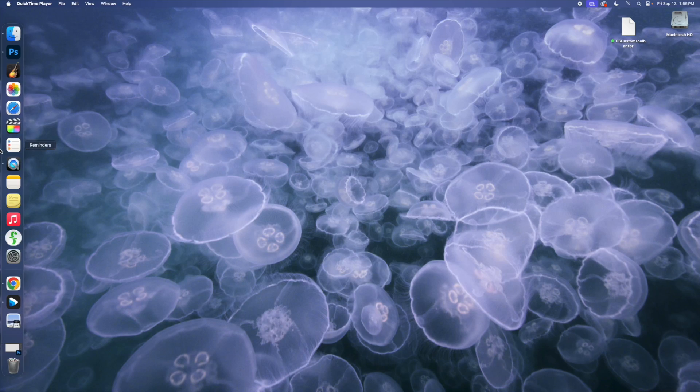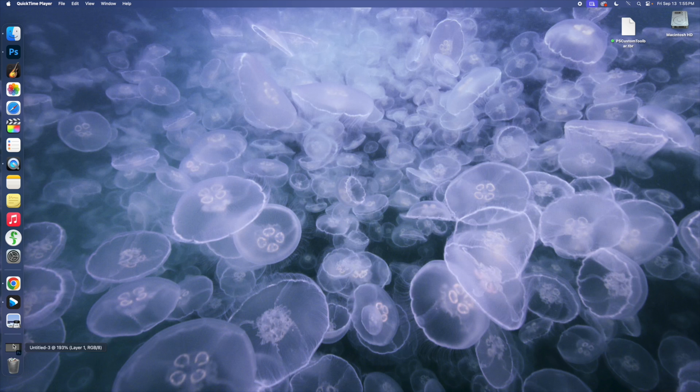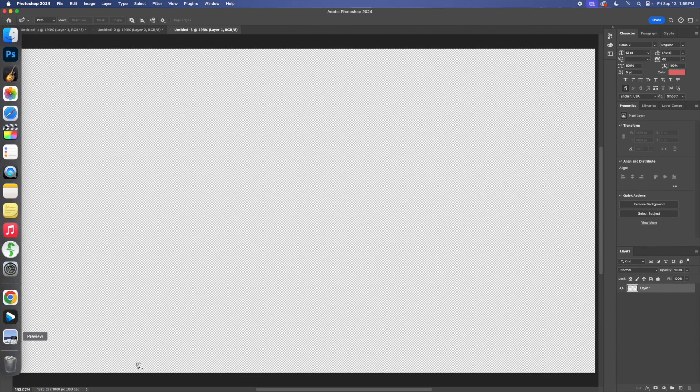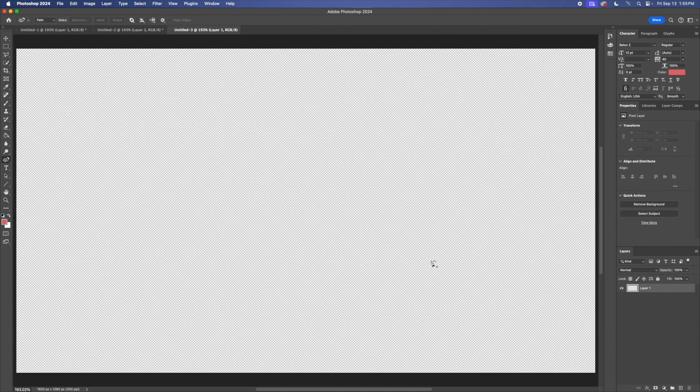We're going to be going into Photoshop and I'm going to be showing you how to use one of my favorite tools, which is the curvature pen tool. So first things first, open up your project.